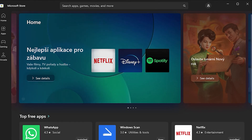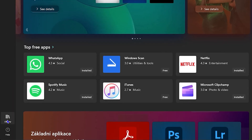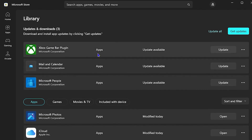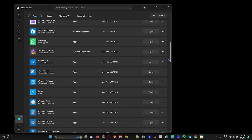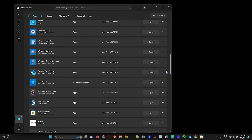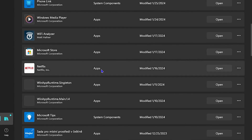Once you have the Microsoft Store open, go down and click on Library on the lower left-hand side. Right away you will see if Netflix needs any update. If it requires an update, you can simply click Update. If it's fully up to date, scroll down and you'll see Netflix listed there — fully up to date.